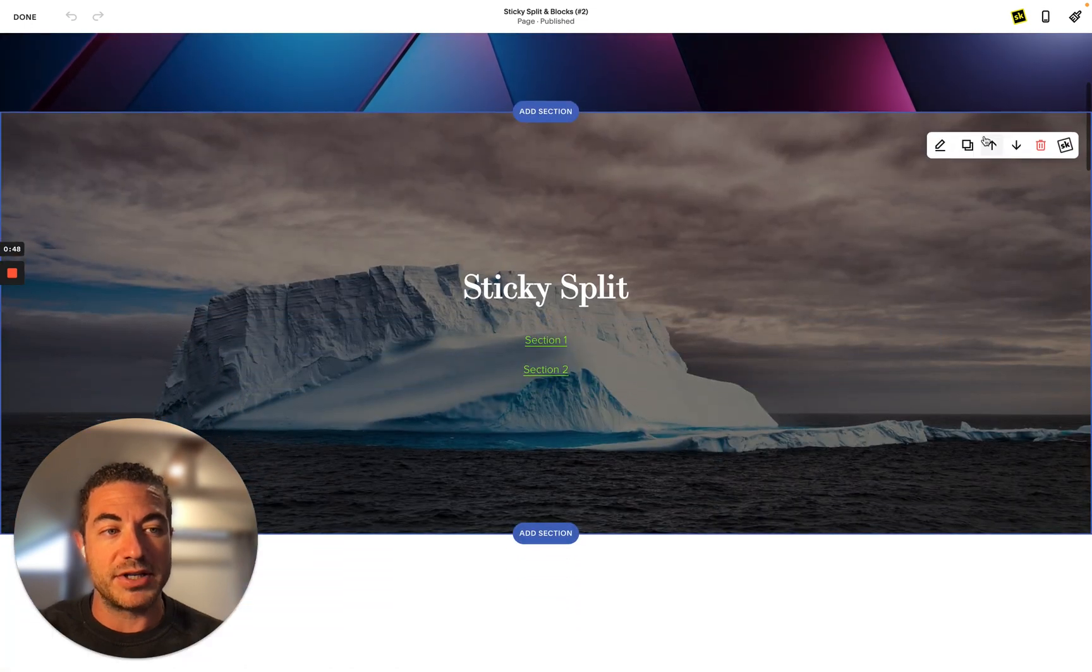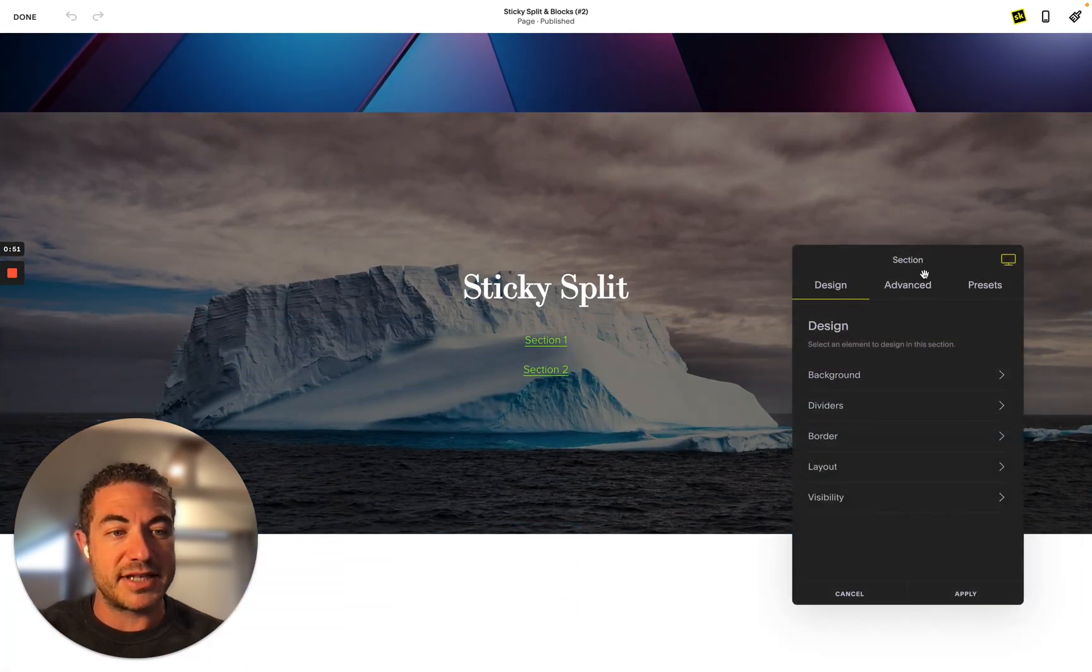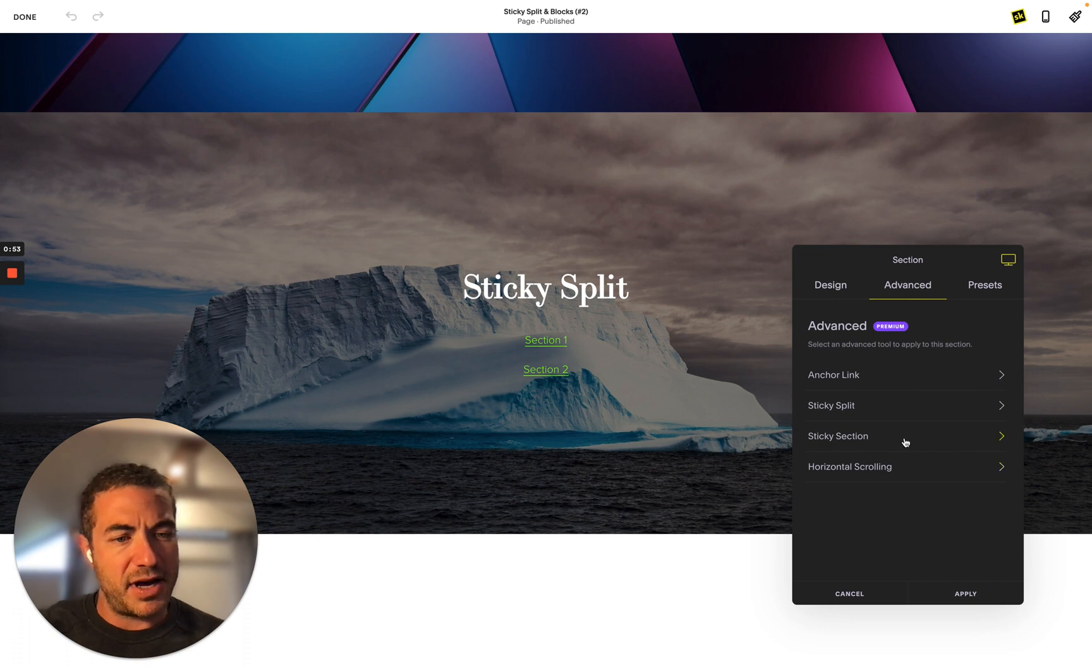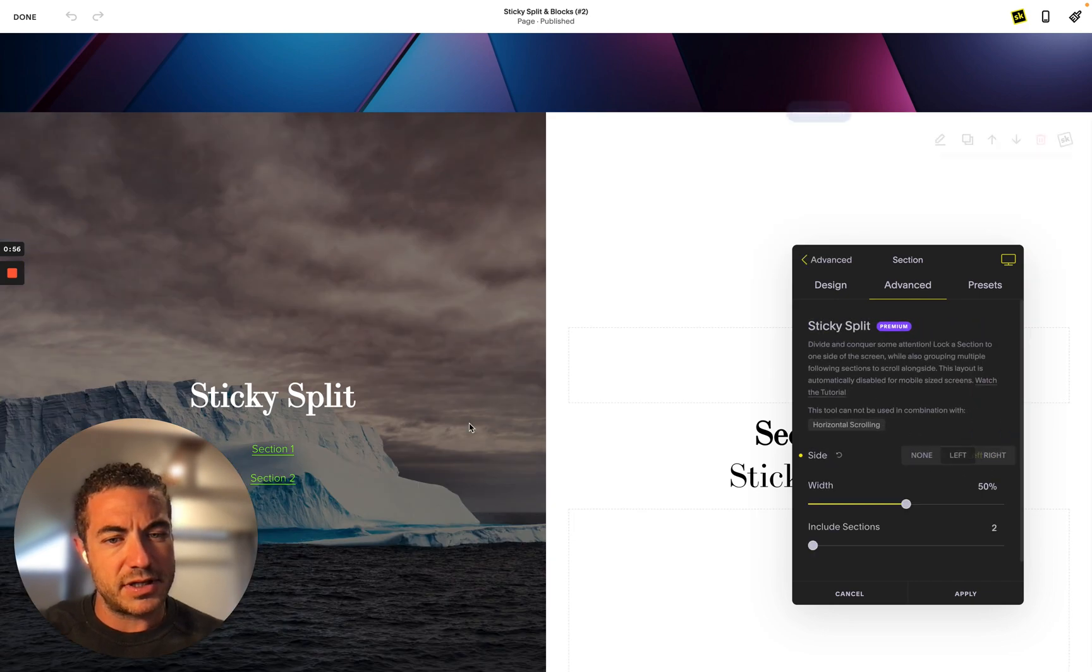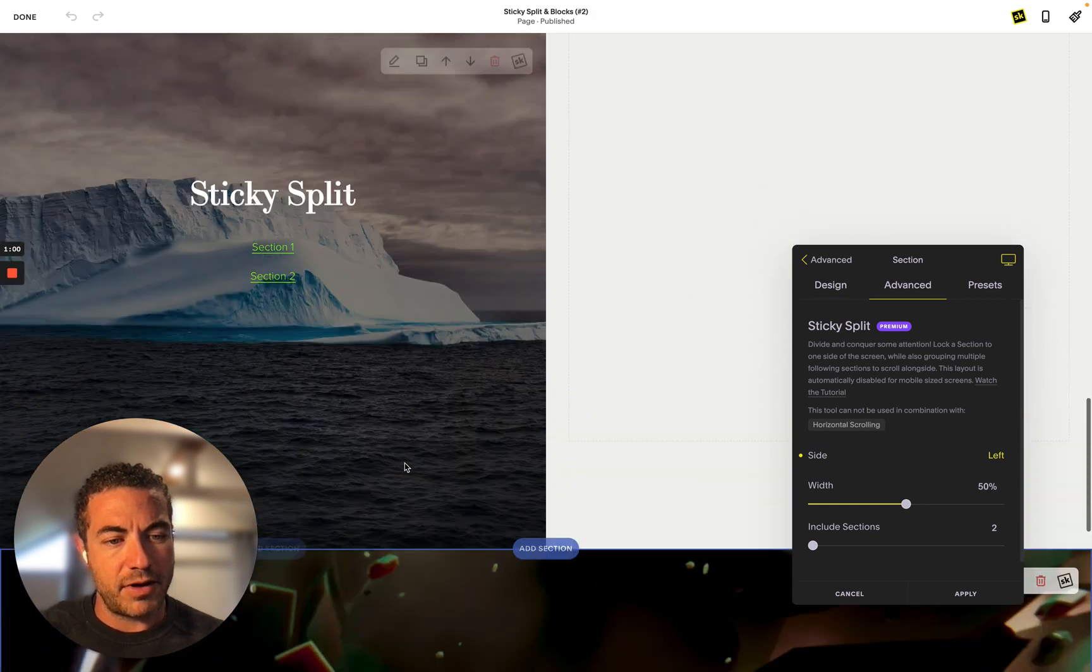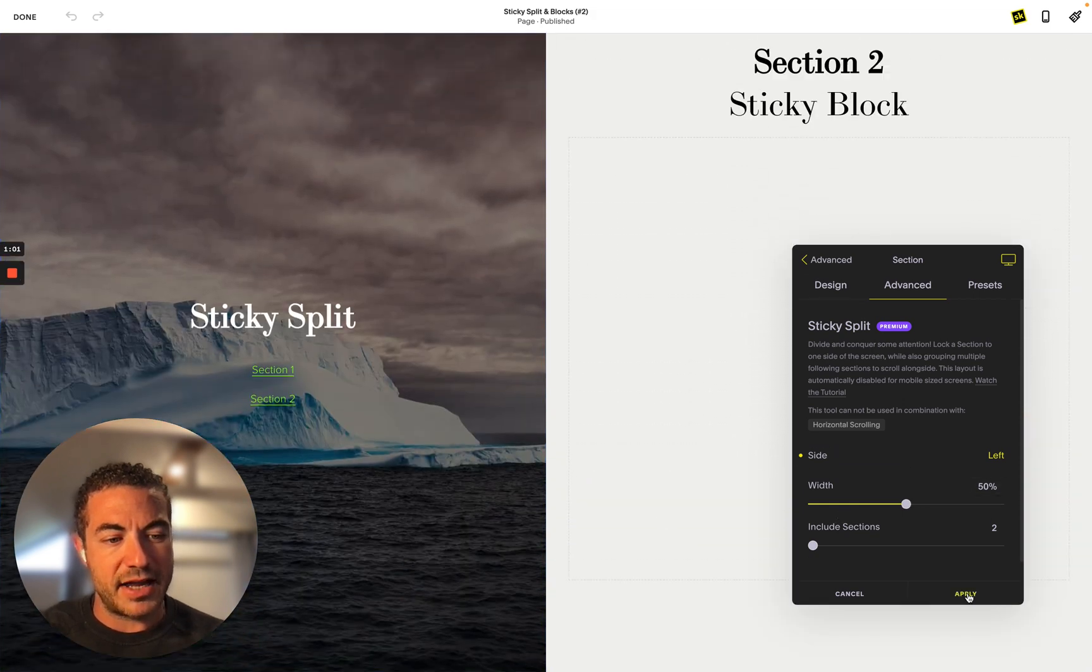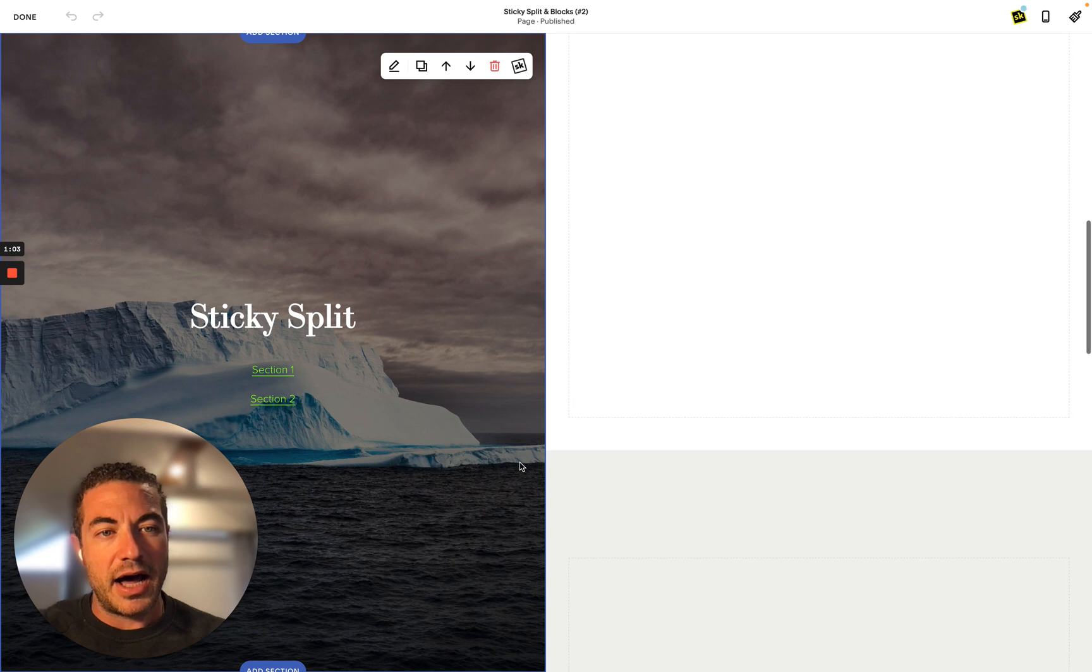So the first thing I want to do is I'm going to click on sticky split. I do my section, head to my sticky split and do left, and I want two sections in there. Great, so as simple as that, that's the easiest step to do.